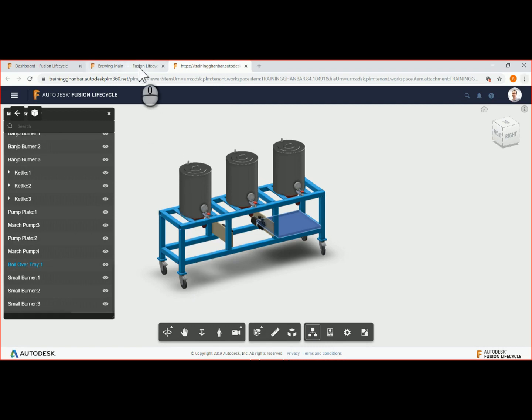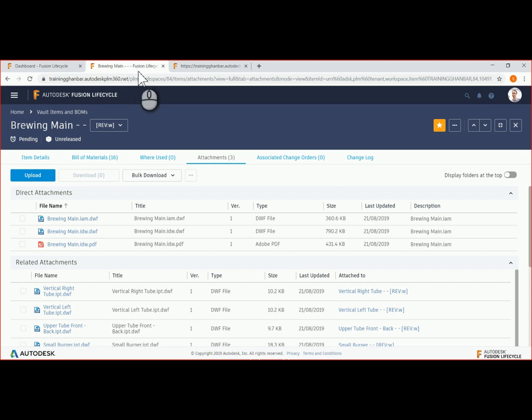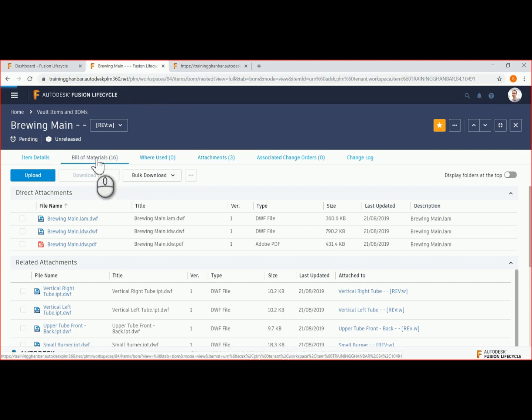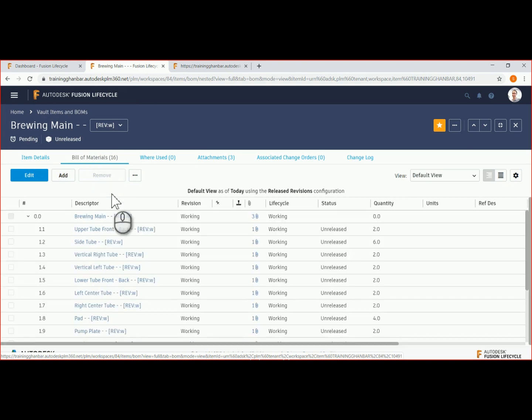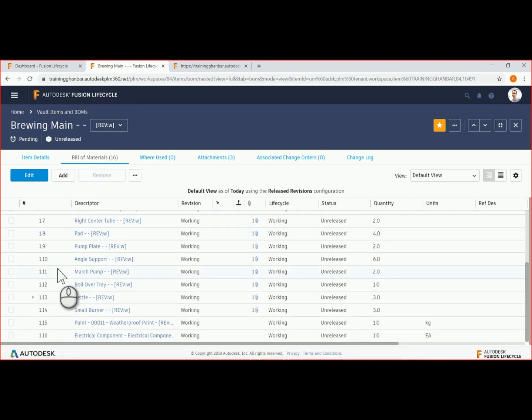Let's return to Fusion Lifecycle and check the bill of materials where the boil over tray item lists as quantity of 1. We need to increase that to quantity 2.